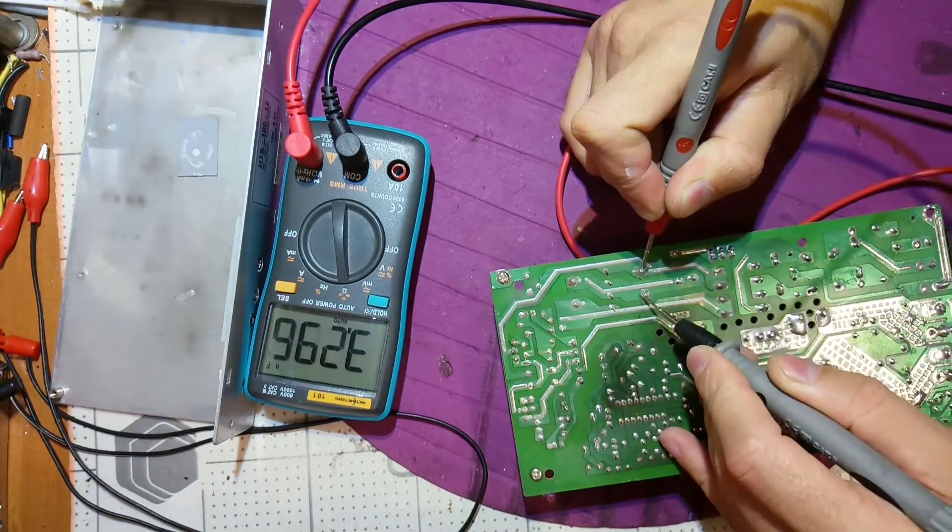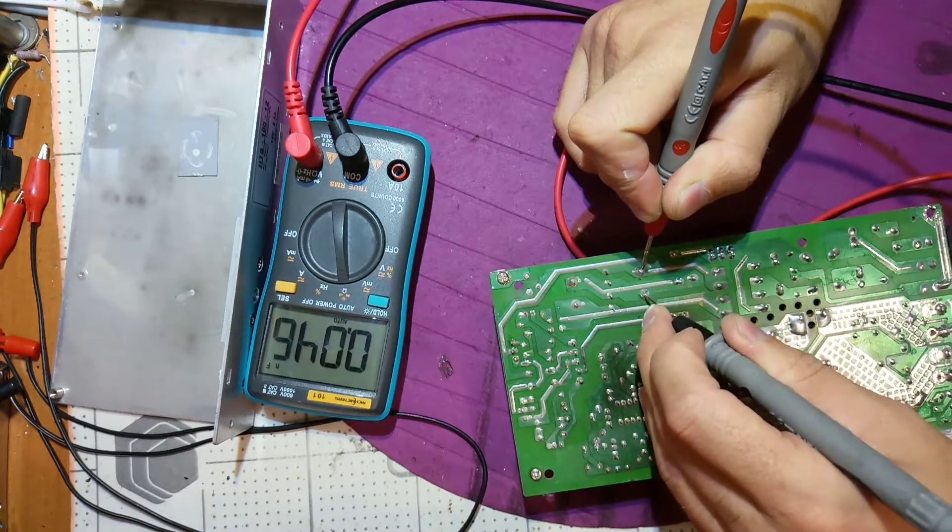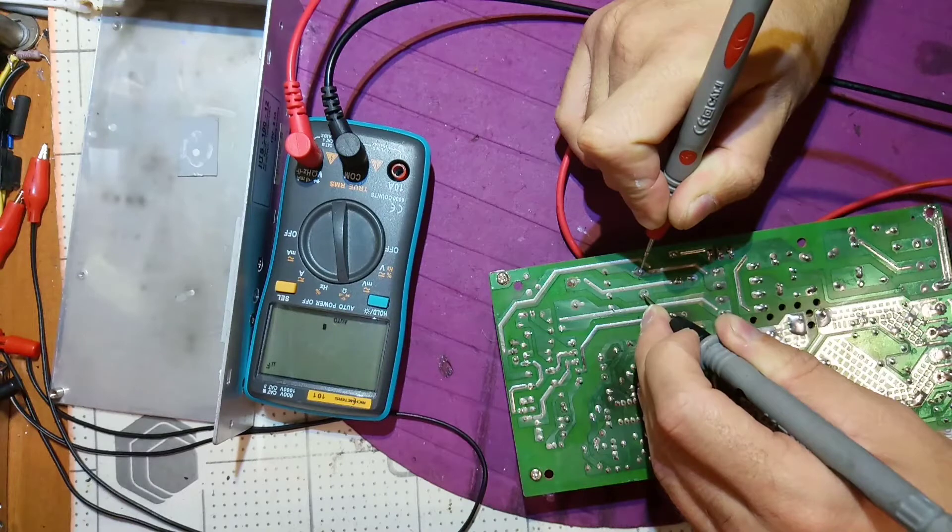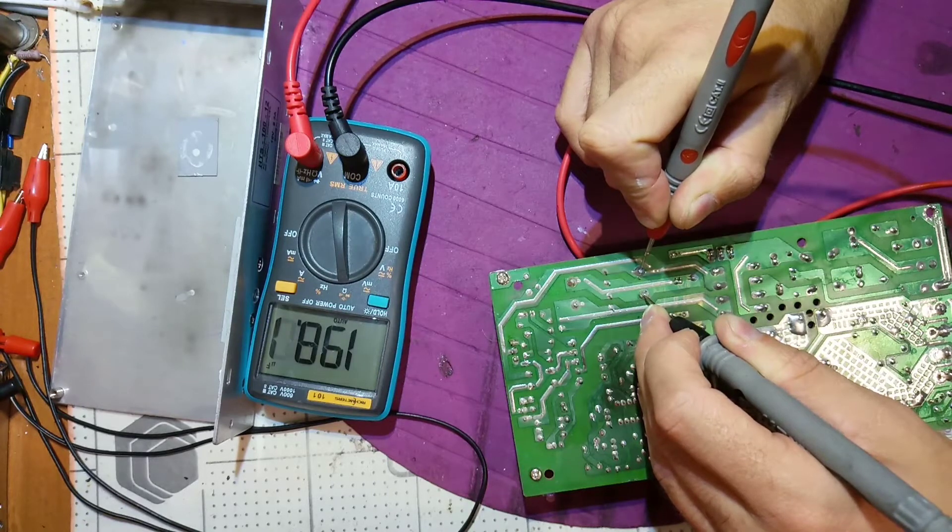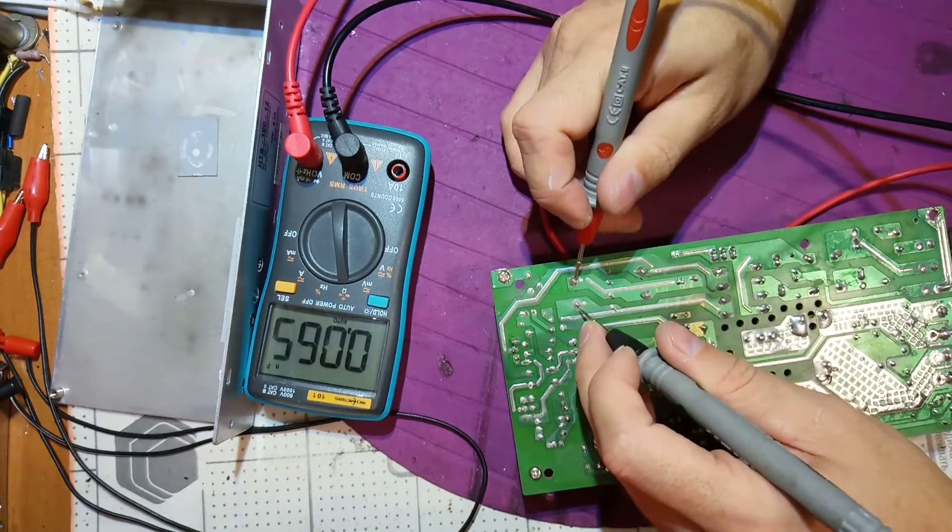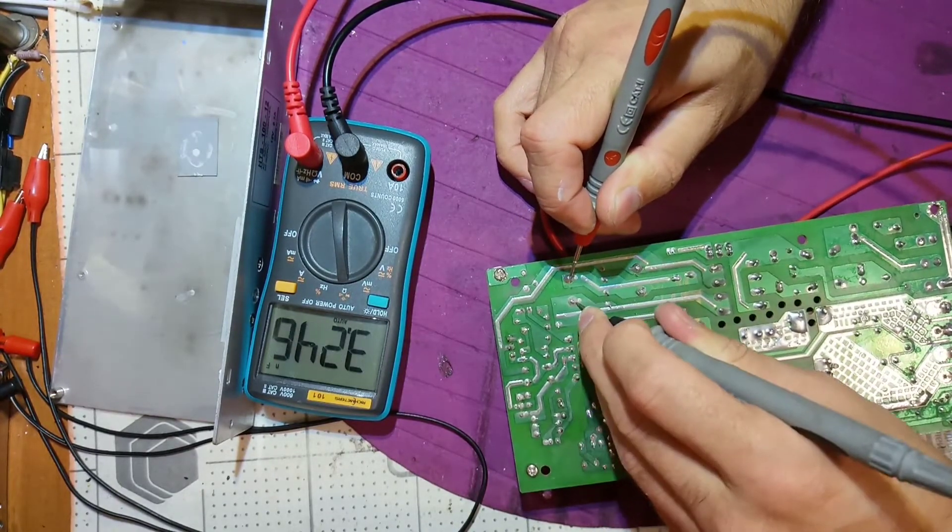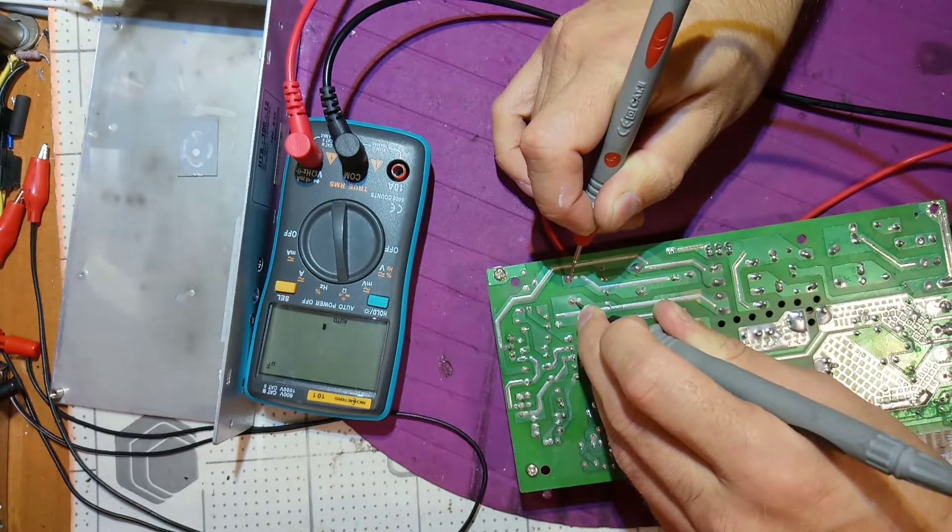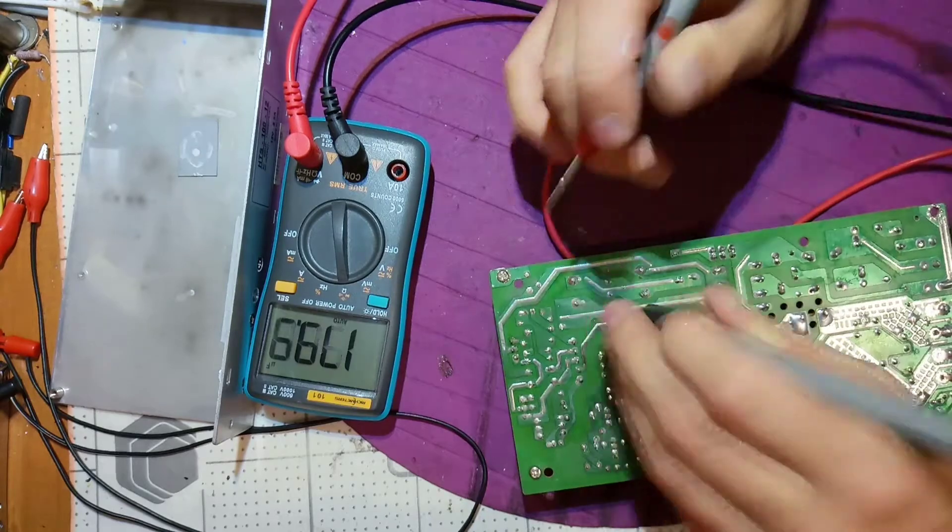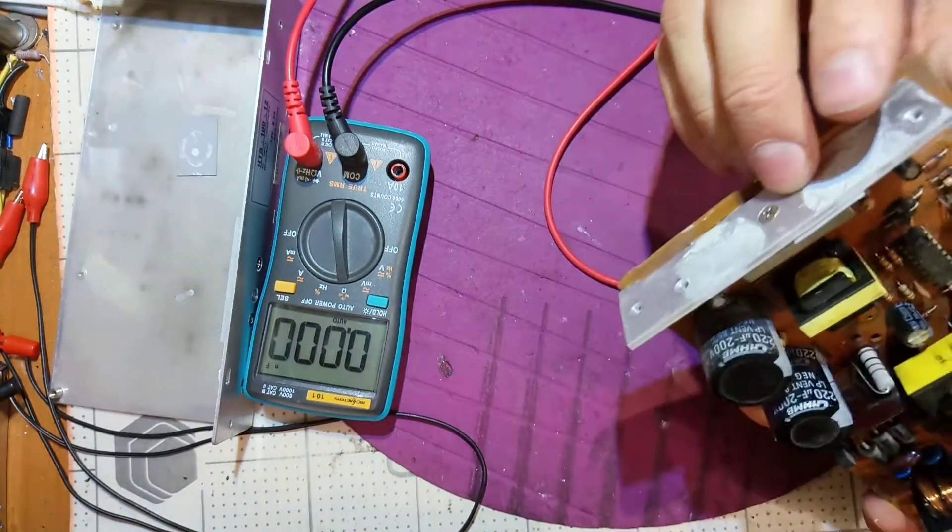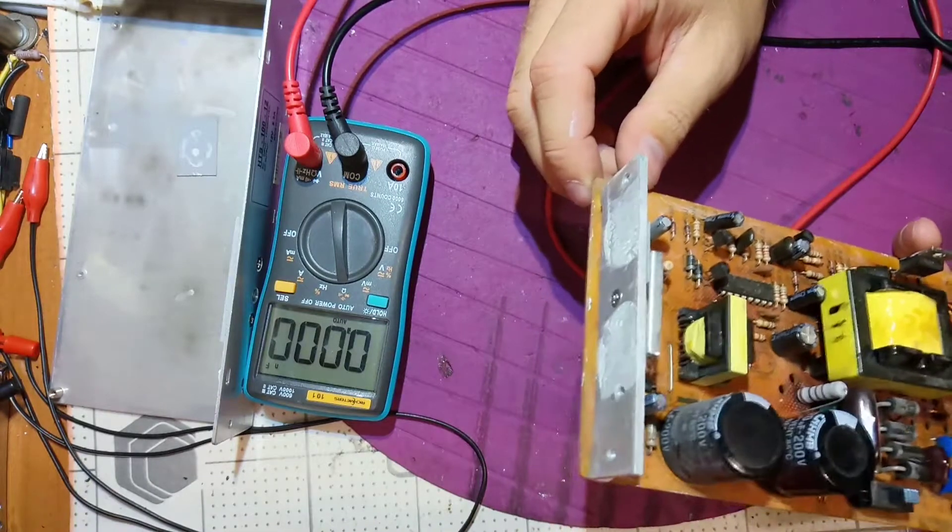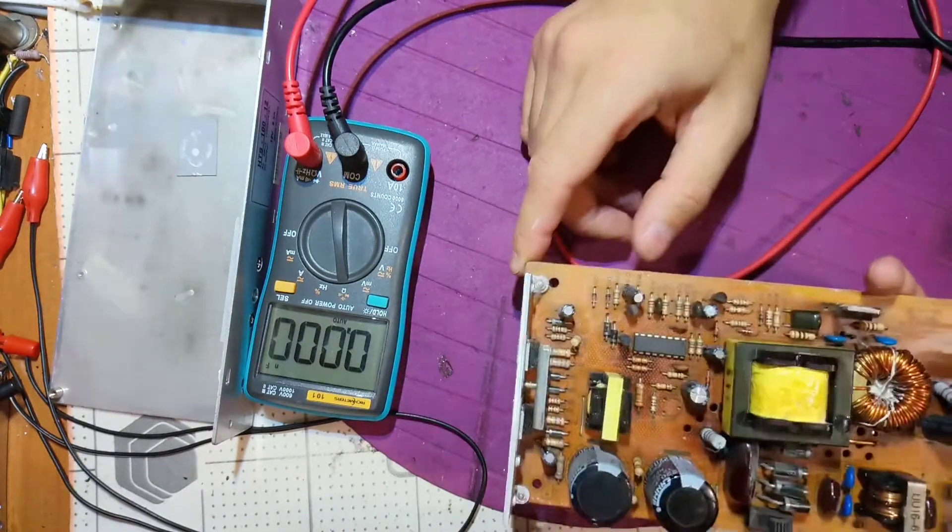With this one we have... this one we have 100, almost 200, which is good. With this one we also have... 220, that's perfect.